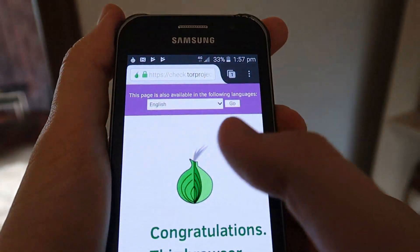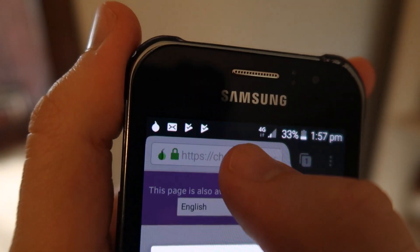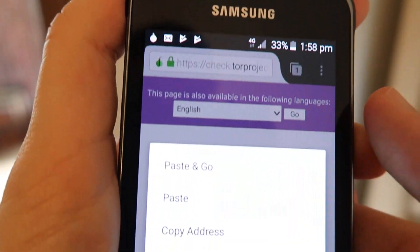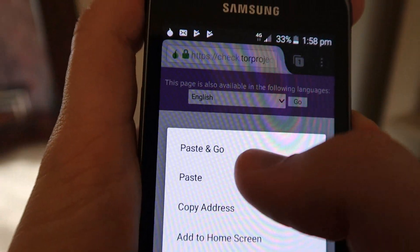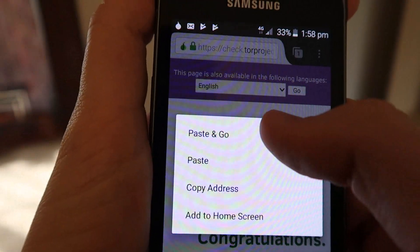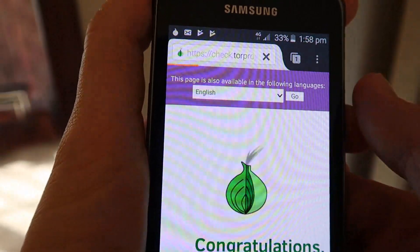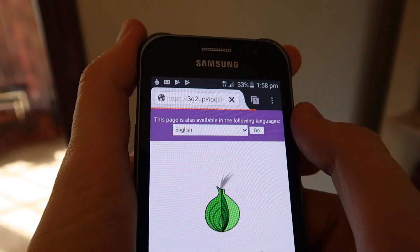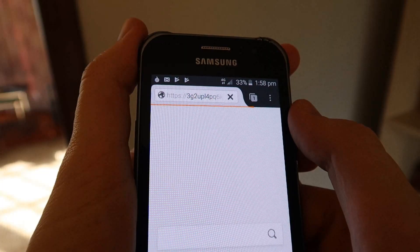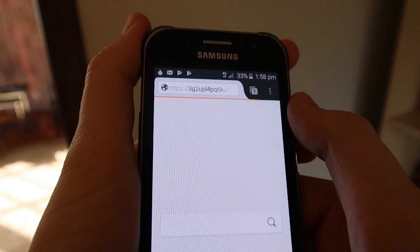On Android, open the Orfox app with Orbot running in the background. They will work together to allow you to use the Orfox app to browse to any Onion site of your choosing.